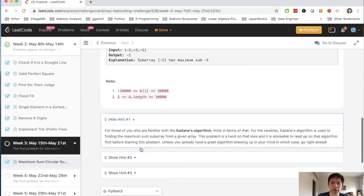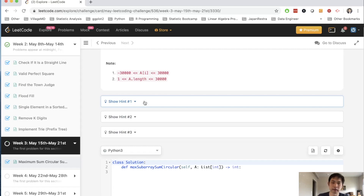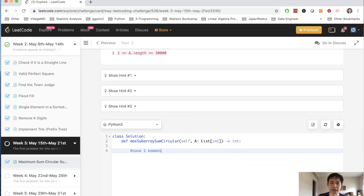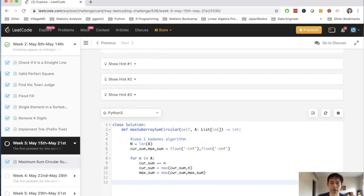When I looked at the hint it mentioned Kadane's algorithm, which is what I initially thought of. Kadane's algorithm is pretty simple — you move through the array using a greedy method, summing up the maximum current sum as you go, and check: is this current point greater than what we've summed so far? If so, it's better to start fresh at this point. We store the maximum current sum and the overall maximum sum calculated so far. That's Case 1.